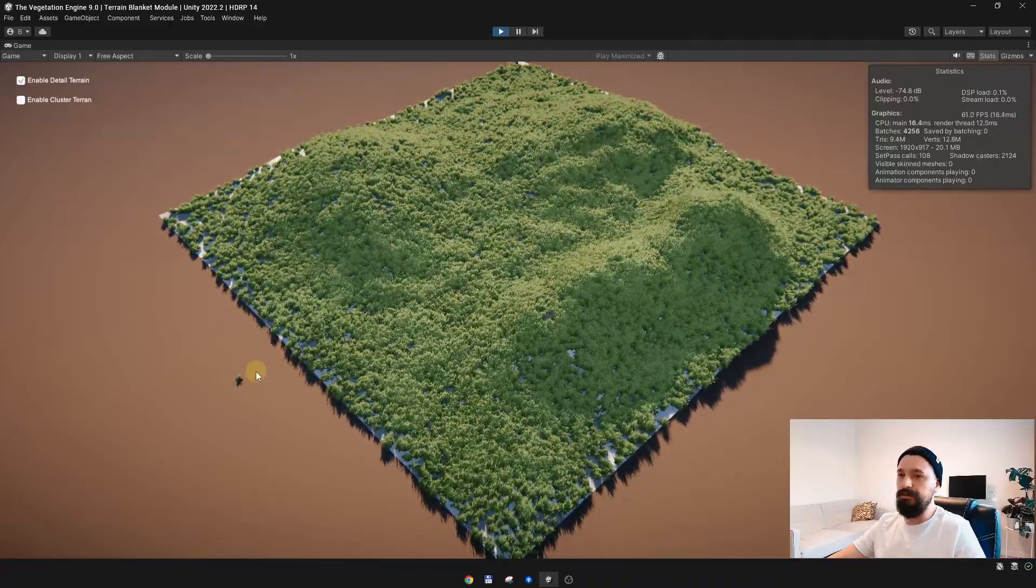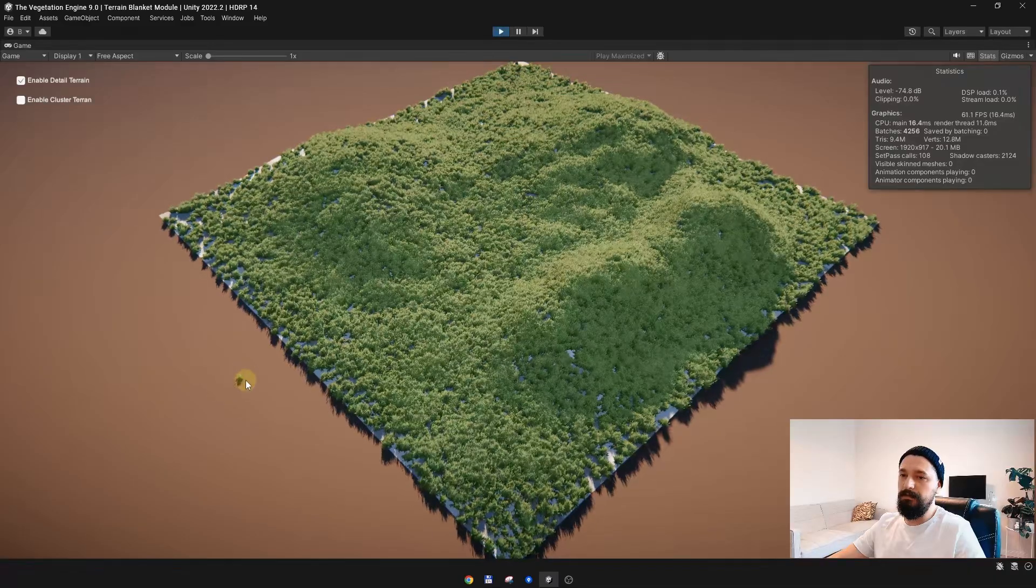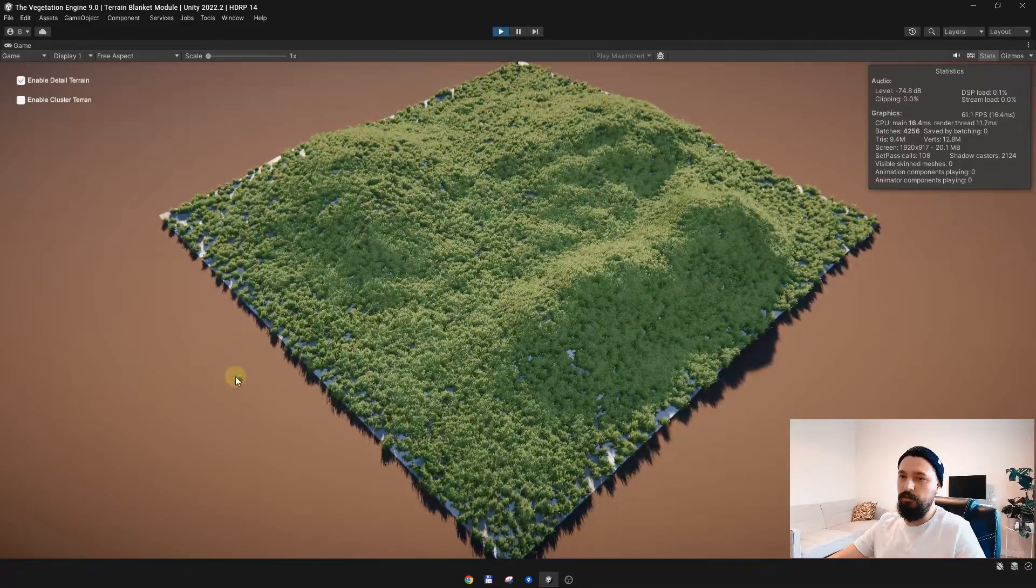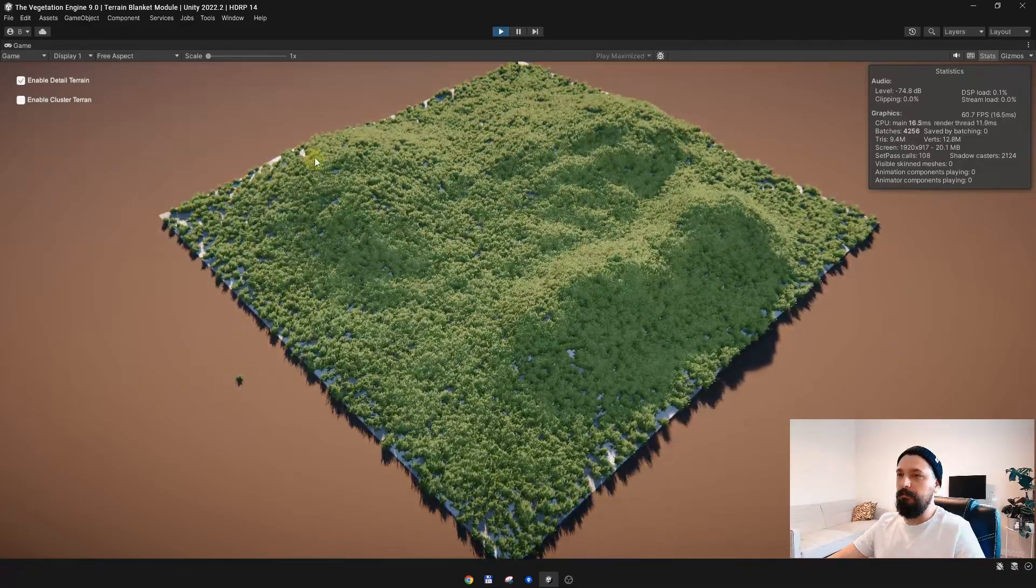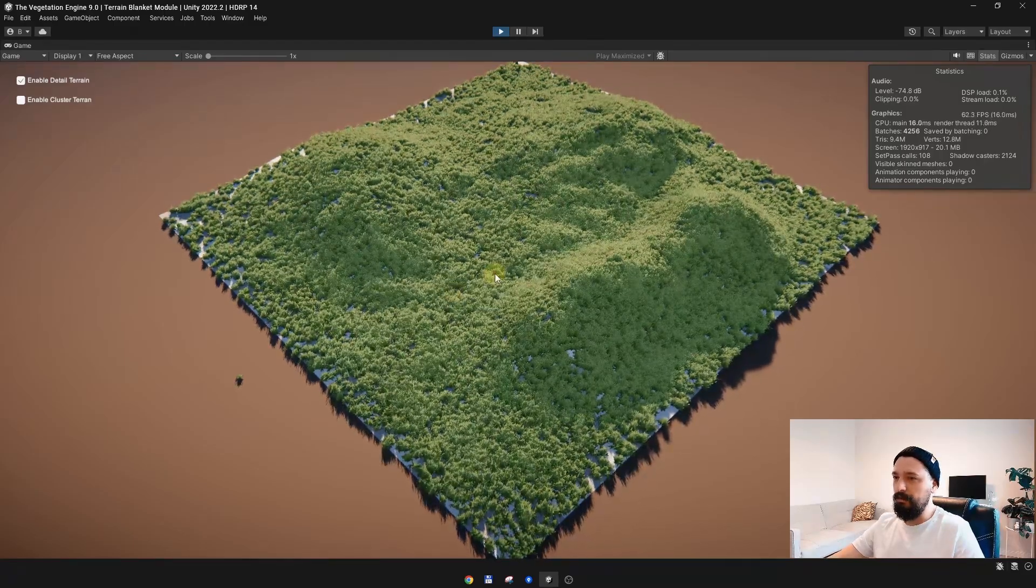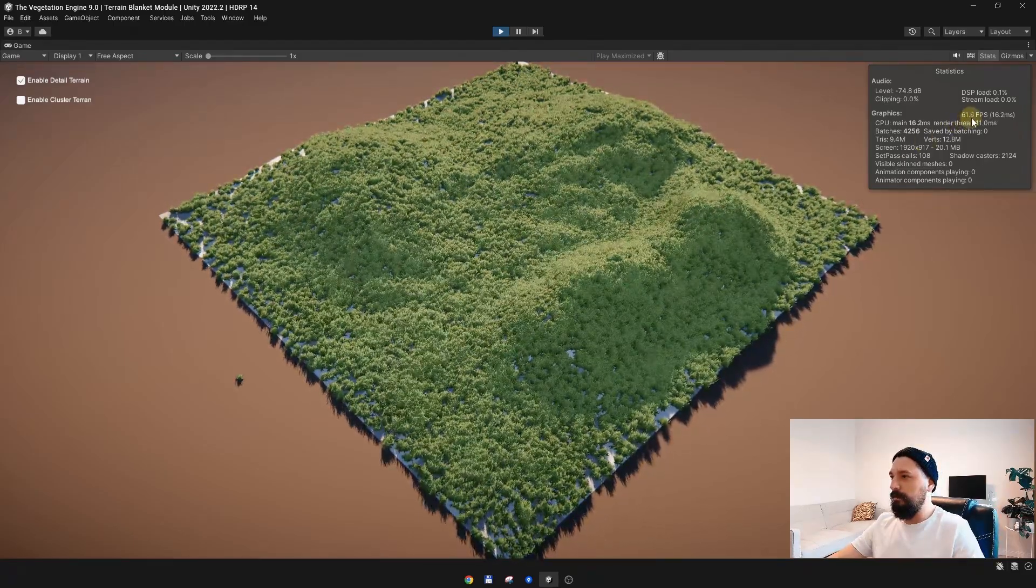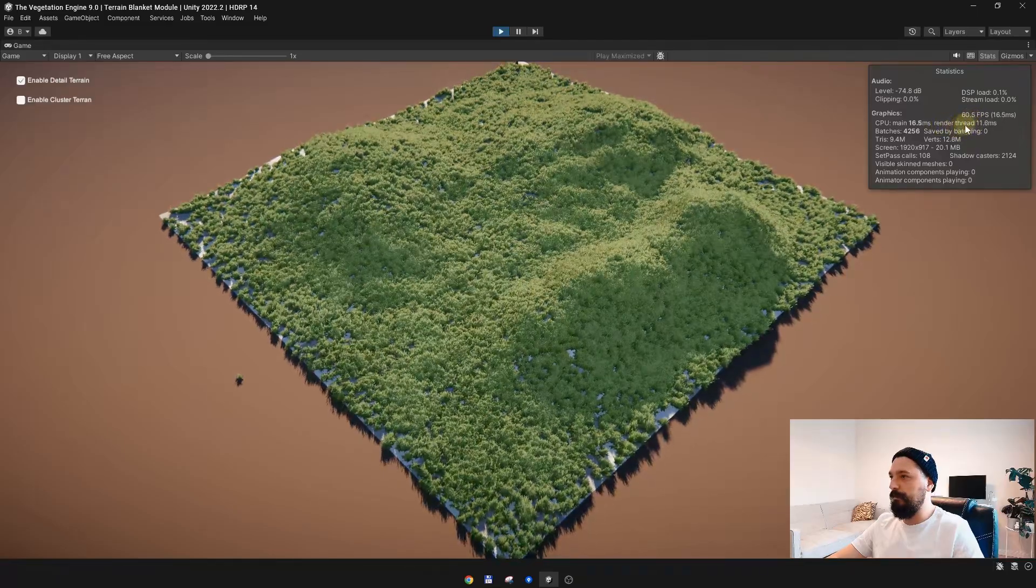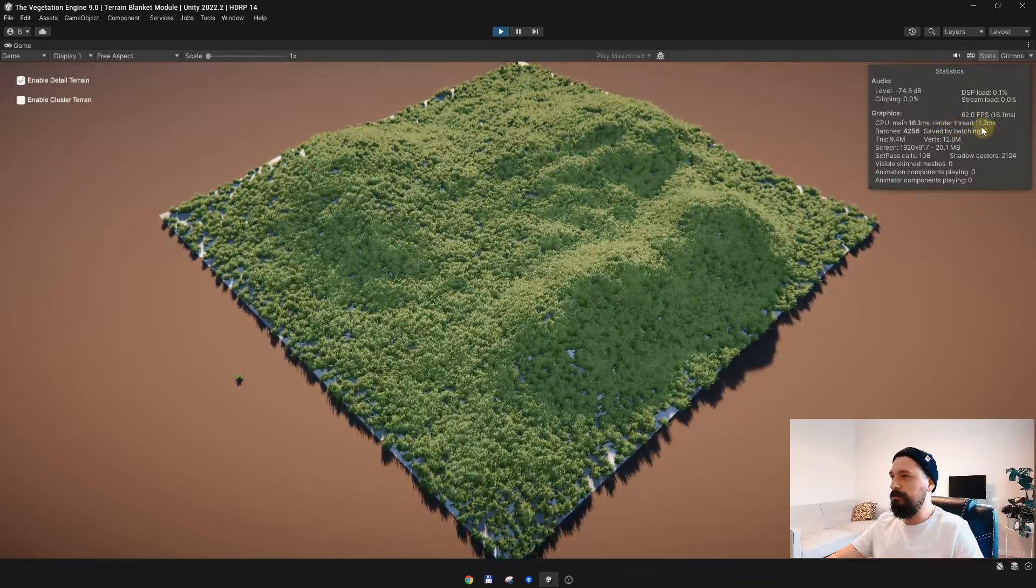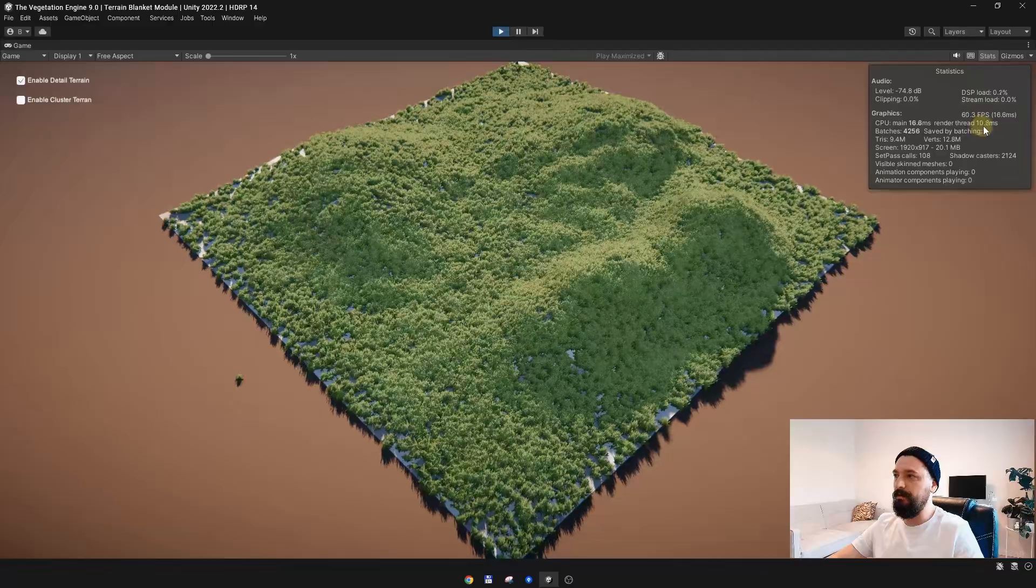Let's look at some metrics. I have around 60 FPS. If you look at the render thread, it is using around 10-11 milliseconds, and we have 4,000 batches. The triangle count is around 10 million.